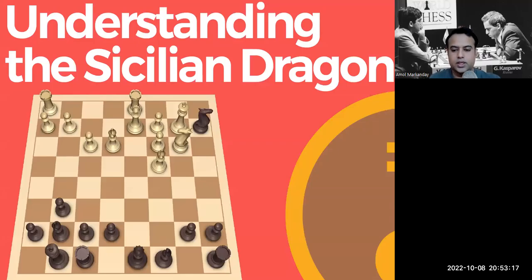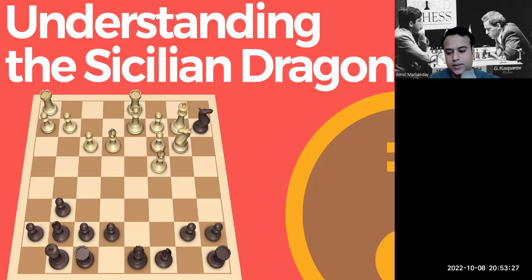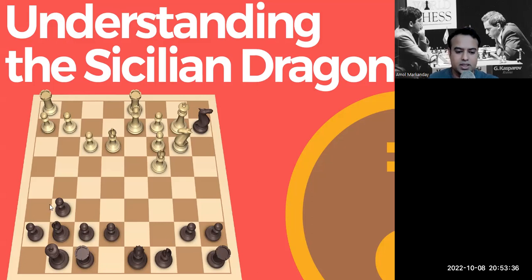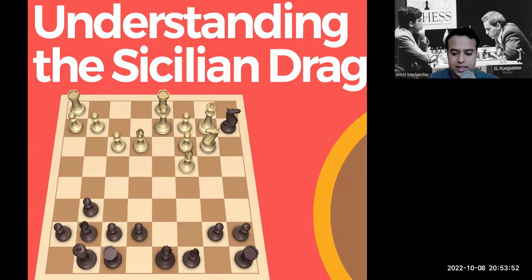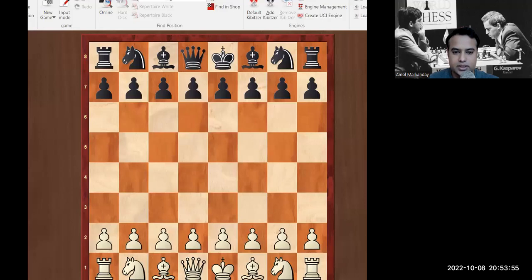Hello all, welcome to Researcher's Academy. Today we are going to understand the Sicilian Dragon. There are majorly two openings played in the Sicilian Dragon: one is the Yugoslav Attack and the second is the Classical Dragon. These are the two well-known openings. If you see this diagram, this is a structure that looks like a dragon.